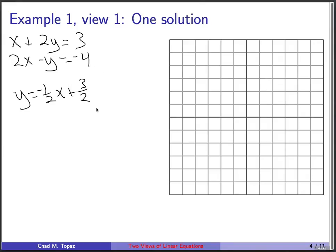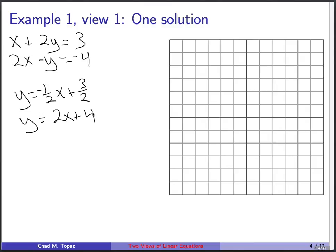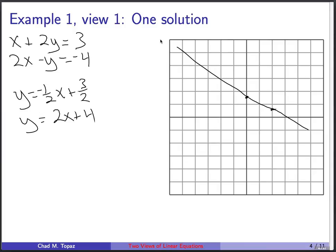So you plot these two lines. The first one has a y-intercept of three halves and a slope of negative one half — that means the change in y is -1 for a change of 2 in x. The second line, 2x + 4, has a y-intercept of 4 and a slope of 2, so if you go over 1 you go up 2.